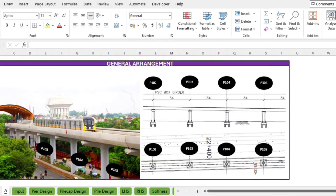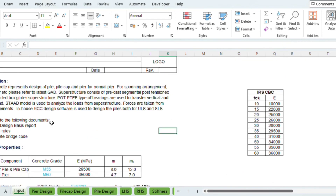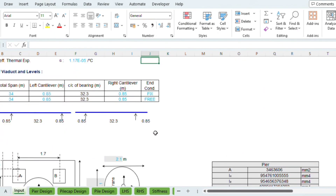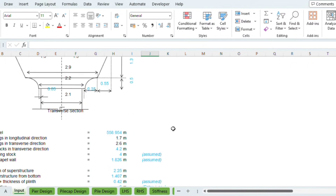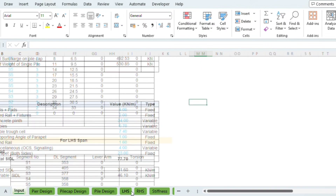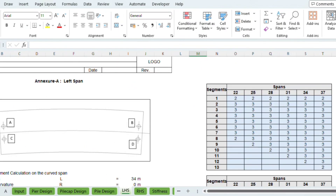Let's discuss the methodology which we will follow in this pile, pile cap, and pier design. First of all, we have to calculate the loads in Excel — calculate the basic data, go to Excel and go to our design report. As you can see, this is a metro structure — we have to design P103. The left-hand span is 34m and the right-hand span is 34m. We have to calculate the loads.